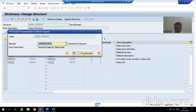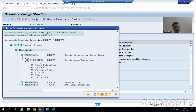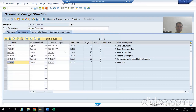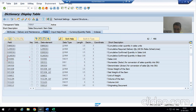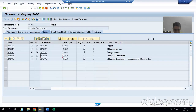I will check the syntax and activate. I will save into the package — I always make a practice of using my own transport request. I will save into the transport request and now activate this structure. The structure is now active.